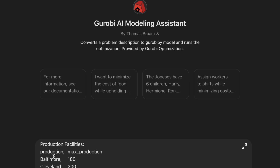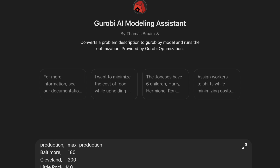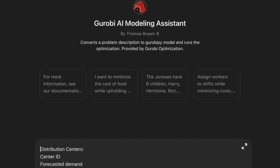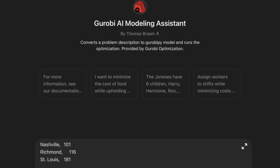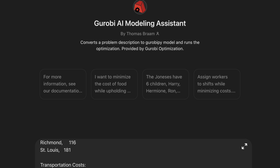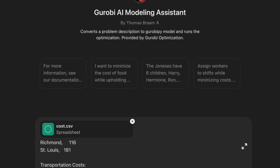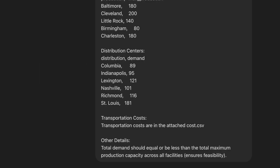So we have our production facilities. Let's say we have one in Baltimore, Cleveland, Little Rock, Birmingham, and Charleston, with these maximum production values — and therefore the minimum is derived from that. We also have demand at our distribution locations, so let's paste that in as well. We have distribution centers in Columbia, Indianapolis, Lexington, Nashville, Richmond, and St. Louis. We're essentially just pasting in some CSV information. For the transportation costs, instead of pasting that in, let's actually attach a CSV. Let's do that and send that off.